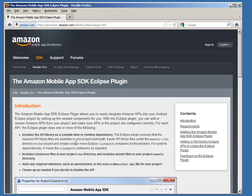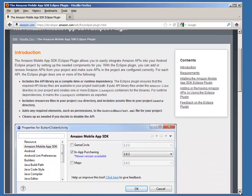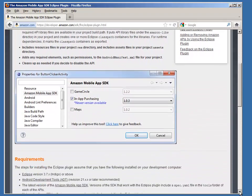This plugin is the fastest and easiest way to add Amazon Mobile App SDK APIs to your Android project. Let's start on the Mobile App Distribution Portal on the Installation section.